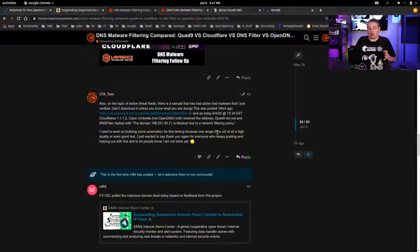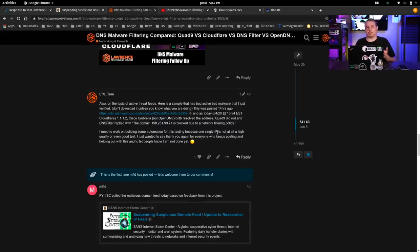Short answer: certain threat feeds showed mixed results. For one feed I posted, some services blocked it and some didn't. DNS Filter and Quad9 did block it, but at the time of testing, Cisco Umbrella and Cloudflare filtered DNS did not block that address. That was then — it's really about who is ingesting which feeds and when.